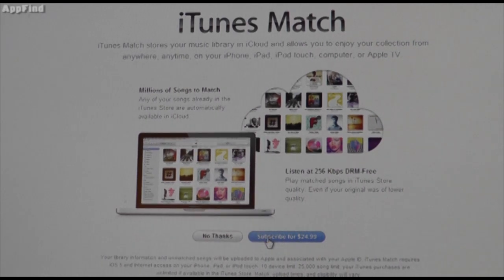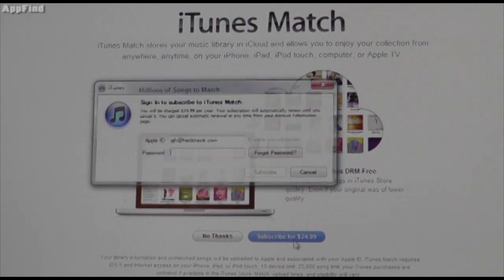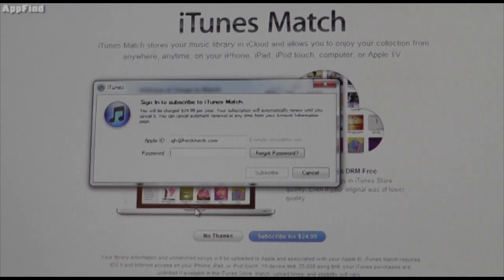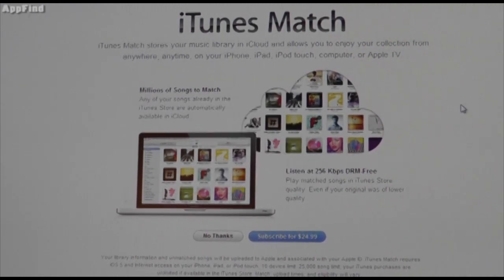So check this out — subscribe for $24.99. You're just going to click on that right there, put in your account information, and you can instantly download iTunes Match.